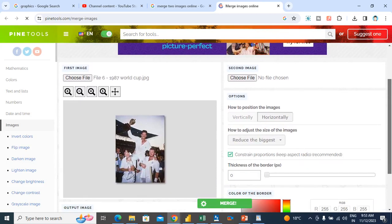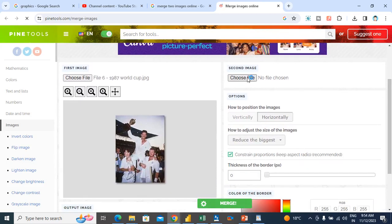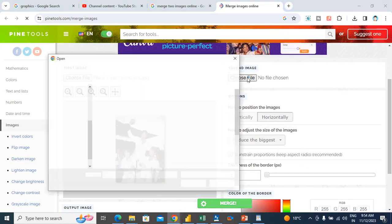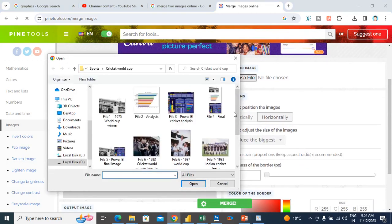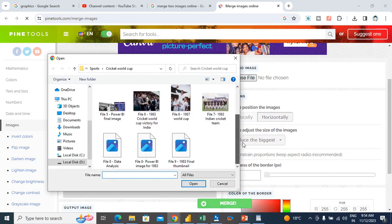If you can see, this is the first image. I will choose the second image. Data Analysis, File 8.